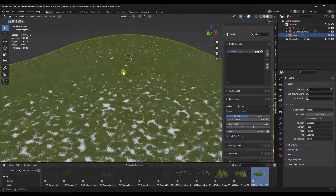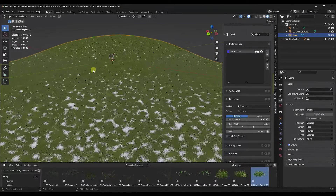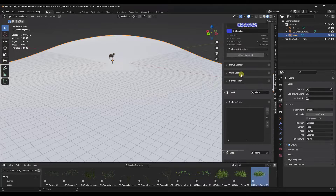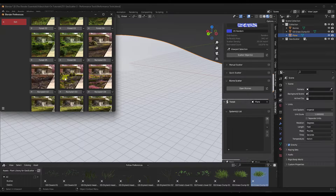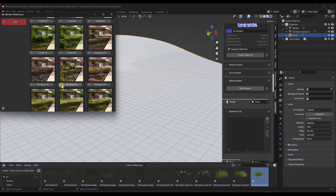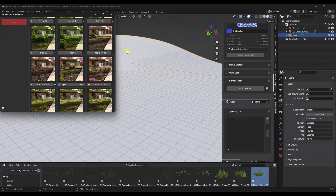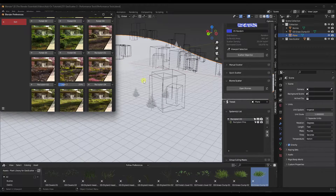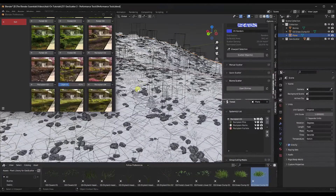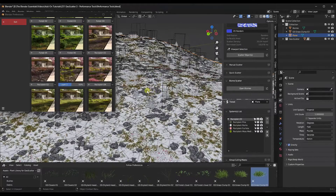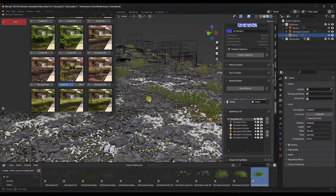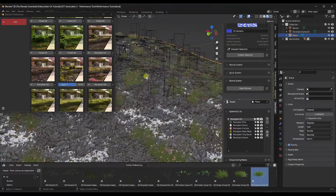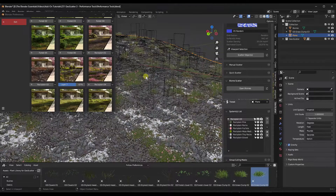I wanted to talk about ways to improve performance inside GeoScatter. Let's use a simple biome — I'll open my biomes and drop in something that has both plants and grasses, like this rock plane. When I click the plus button, it imports the biome into my scene. The first thing you'll notice is it's not dumping all the geometry — you get a ton of bounding boxes to keep things manageable. But you can see my scene is significantly slowing down.